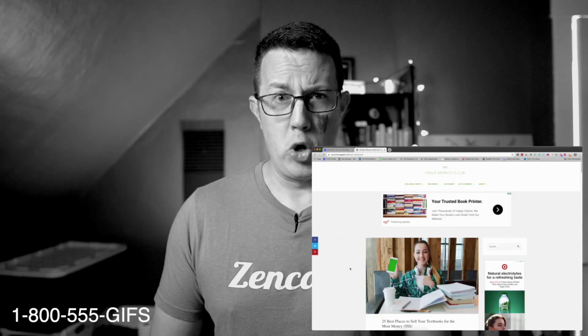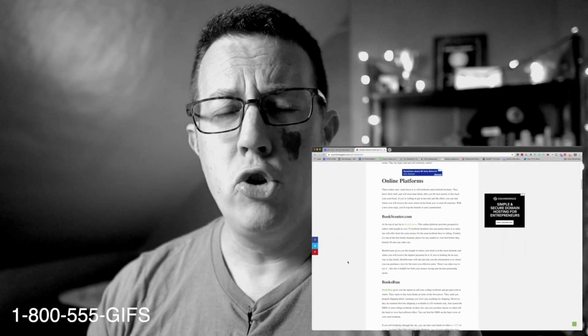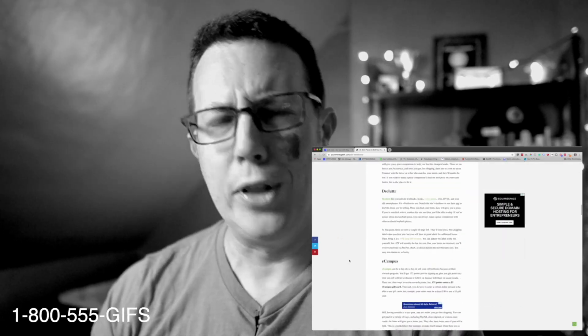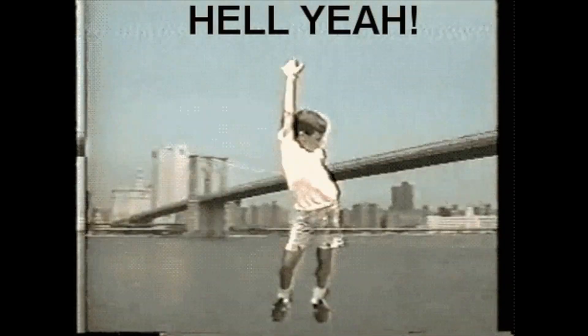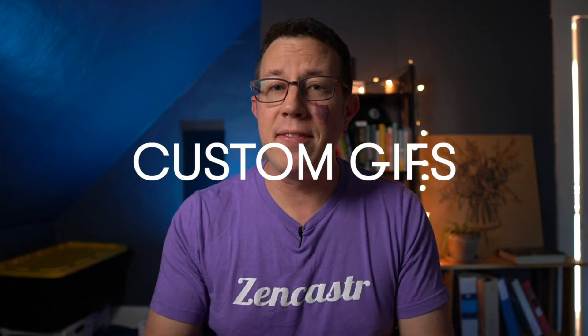Does your blog suffer from boring stock photo syndrome? Are you tired of low engagement from your content? Are you addicted to GIFs and want to use them to help solidify your brand? In this video I'm going to show you how to make your own custom GIFs pretty quickly and easily.